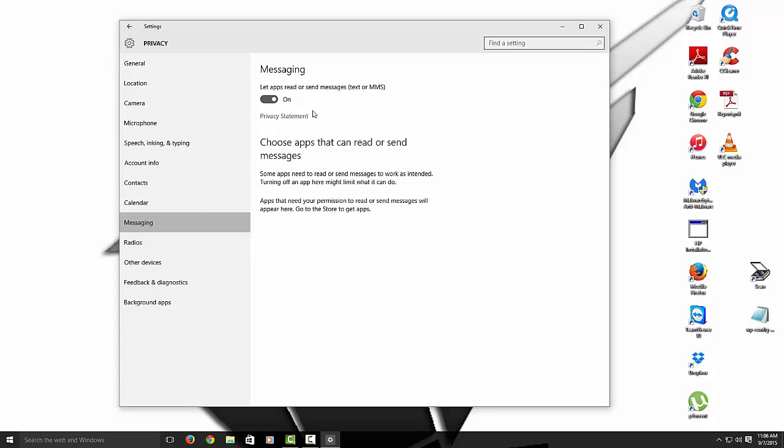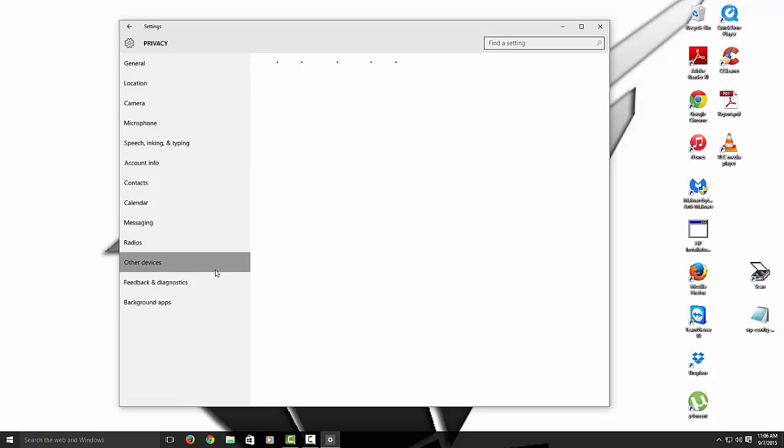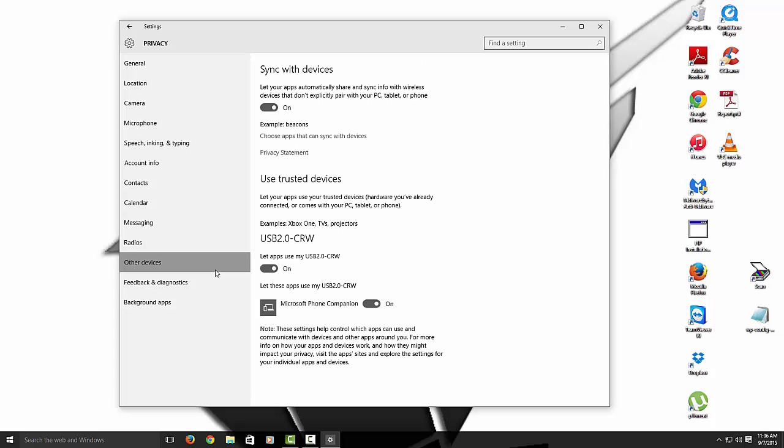Messaging. If you're using the Windows phone you can have this on. But I'm not. So I'm going to turn it off as well. Other devices. This is syncing to your devices as well. So I'm just going to turn that off. Because I really don't have any devices. I'm syncing like a tablet or phone. So we can turn that off as well.